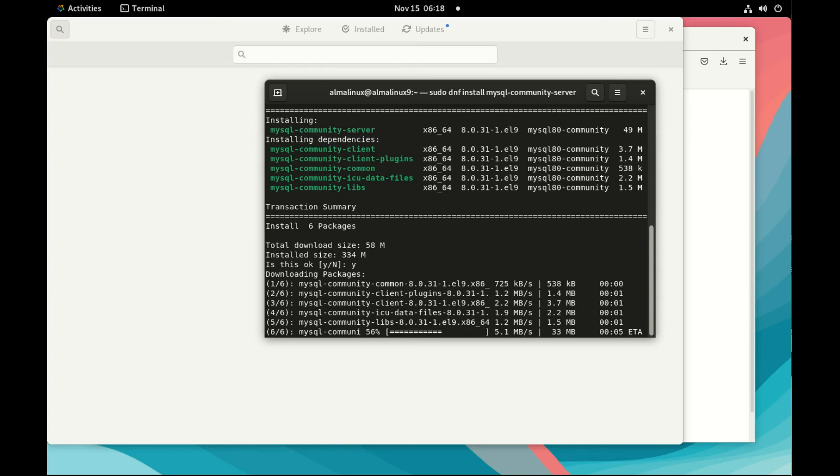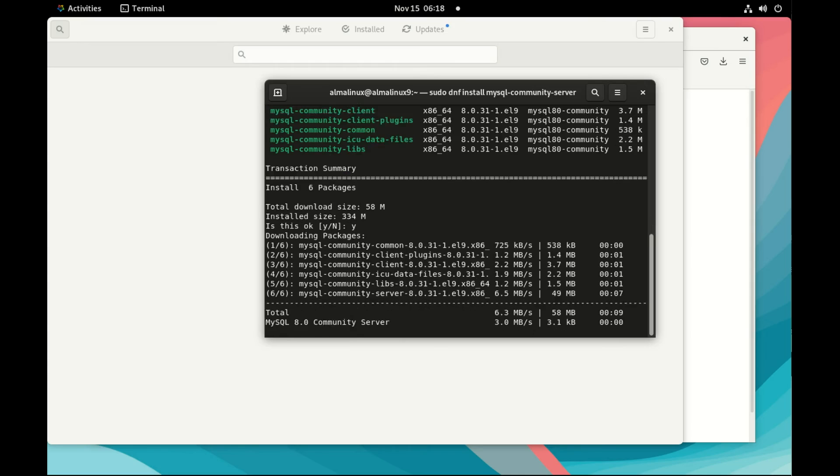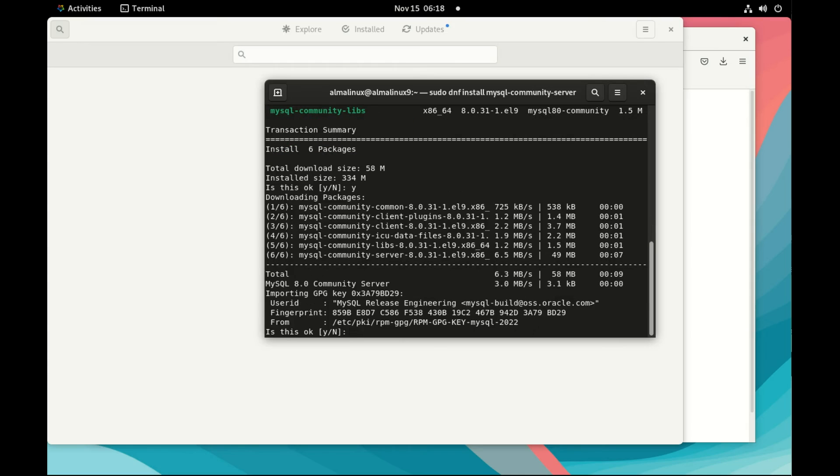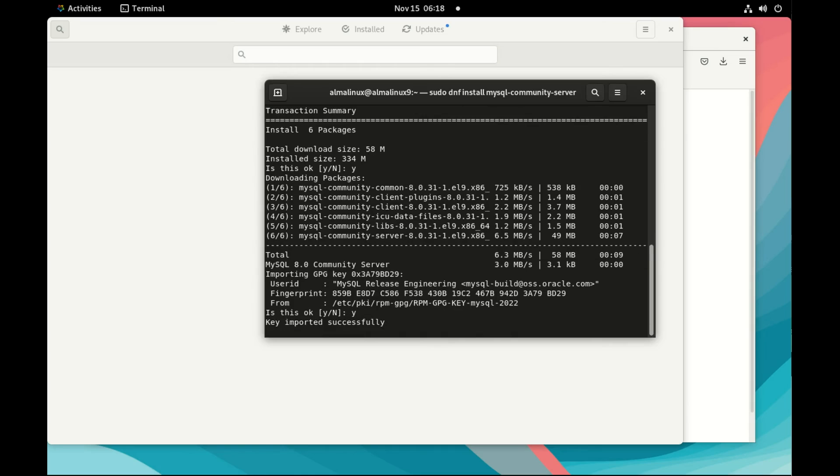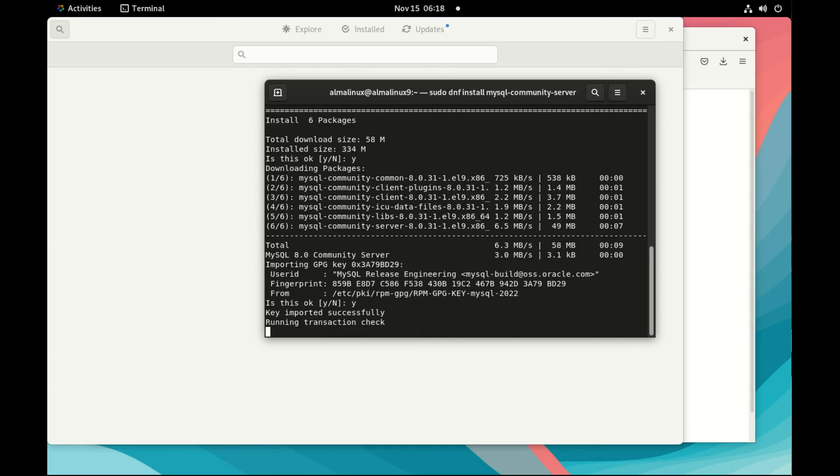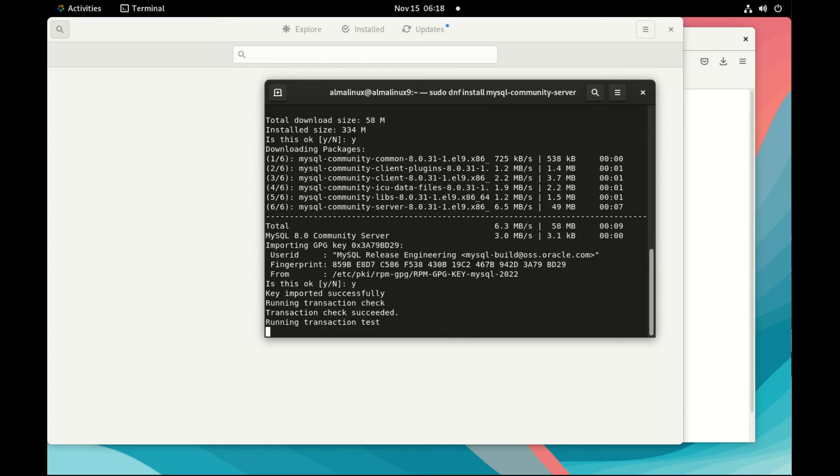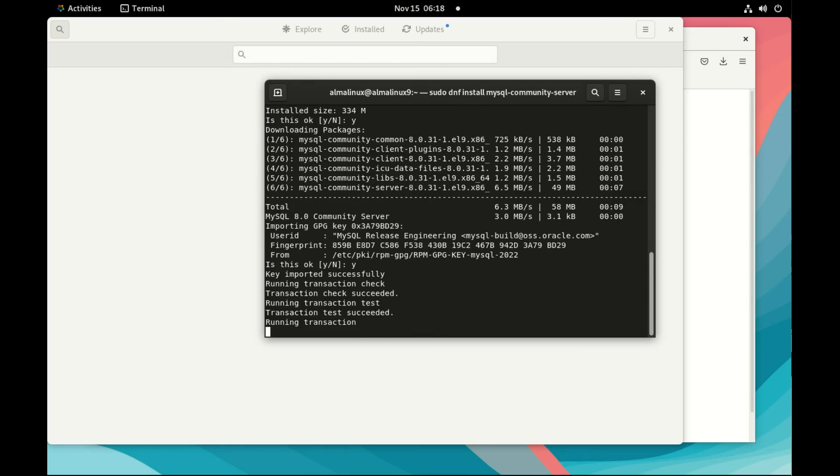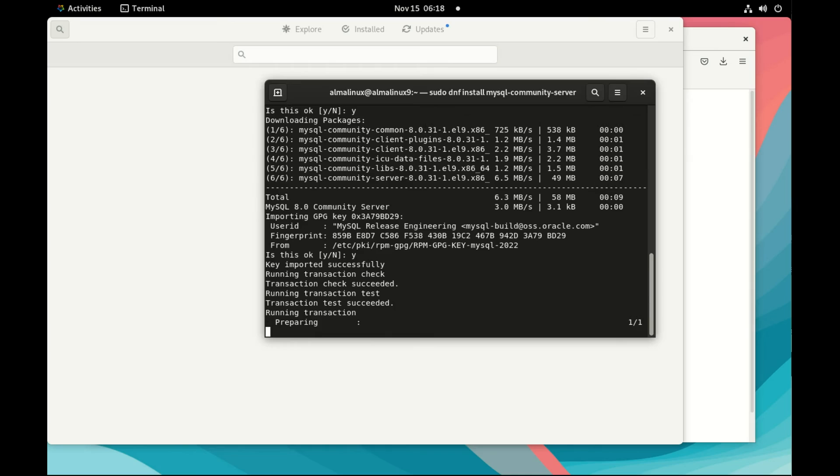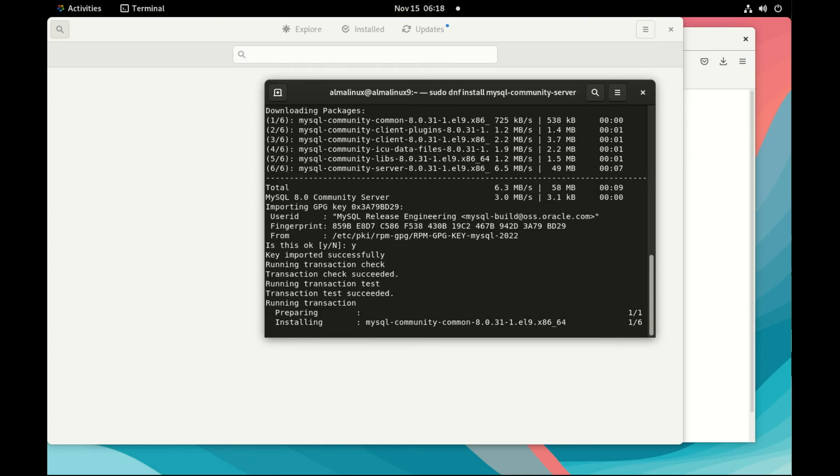It installed MySQL server, some default command line clients, and libs. We accept the key that signs the package. And now the system is installing everything.